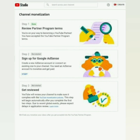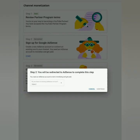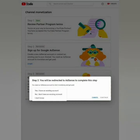Step 2 means you'll be signing up for your Google AdSense. They will ask you if you have an existing account or not. If you have an existing account, you can use that. If you don't have one, click 'No, I don't have an existing account' and then continue.